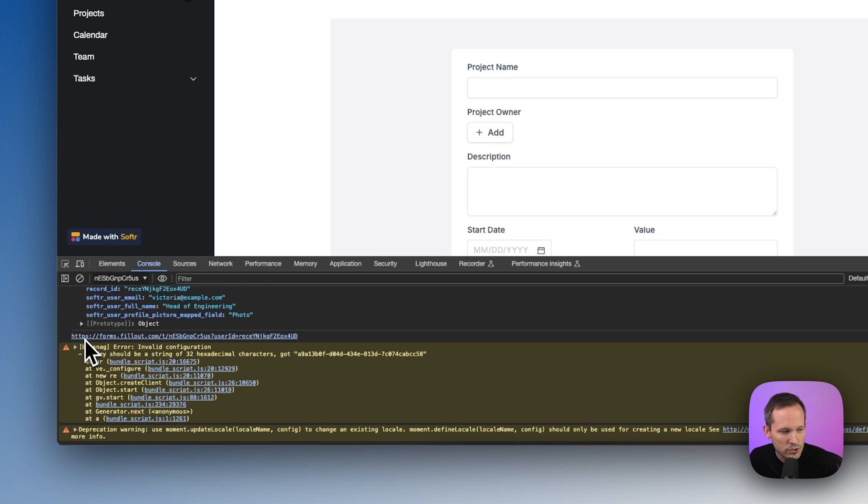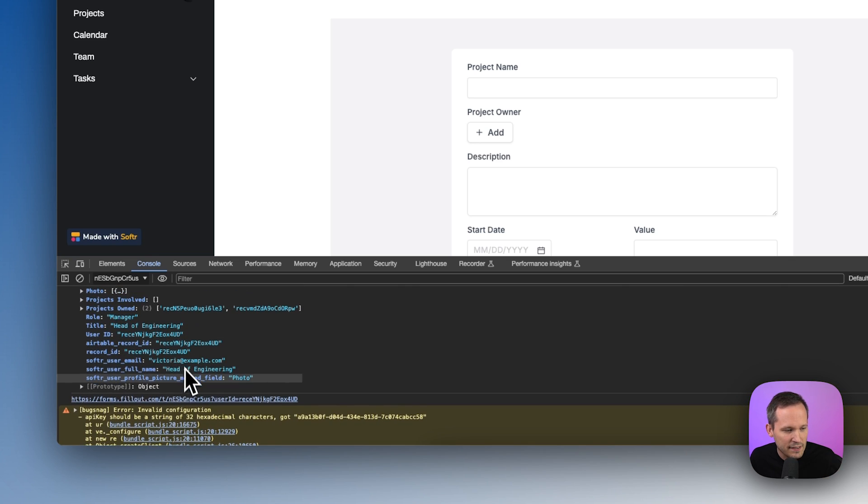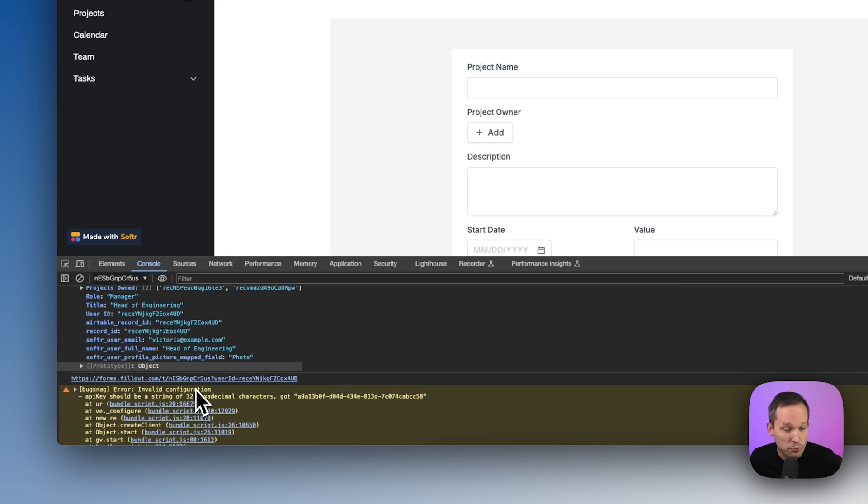The other thing that we're doing is we're doing a console log for the actual URL that we've constructed. So if you're experiencing any problems, come in and check to see if this data is printing correctly and you should be good to go.